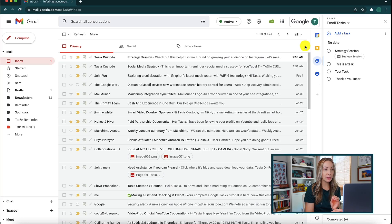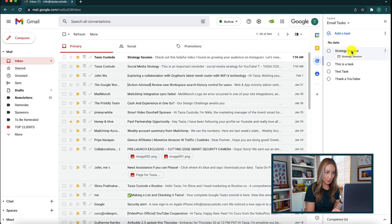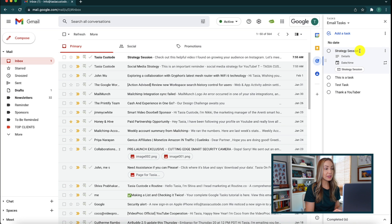But we're not done yet, because you might have noticed that when you add a task from Gmail, the task name takes on the email subject line. Sometimes this is a good thing, but other times you'll want to change that. Simply click on the task name to change it.